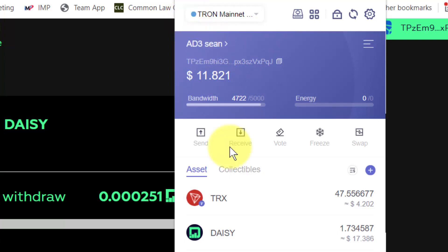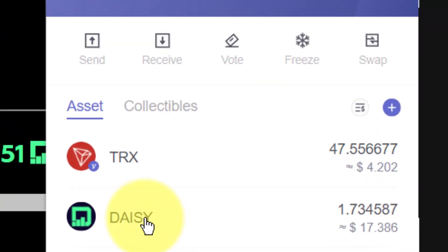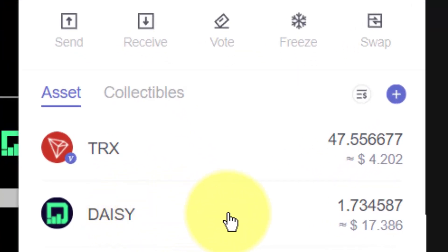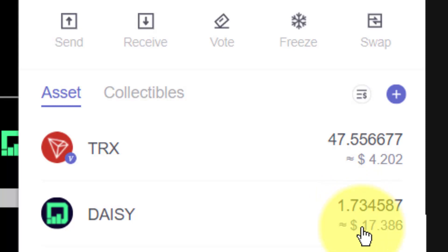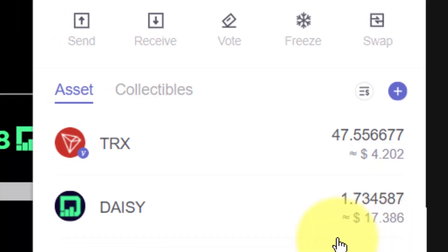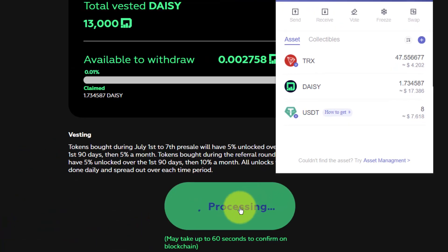Click back. Now you will see your DAISY token is here and is 1.7 DAISY token at the current value of $17. You will see this keep processing but as you can see it's already arrived.